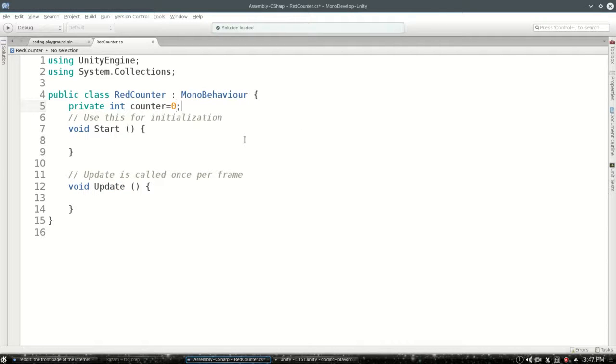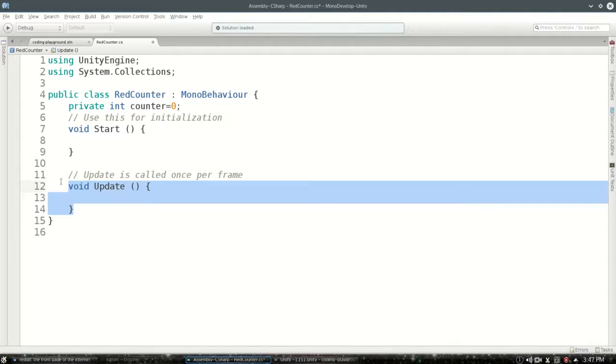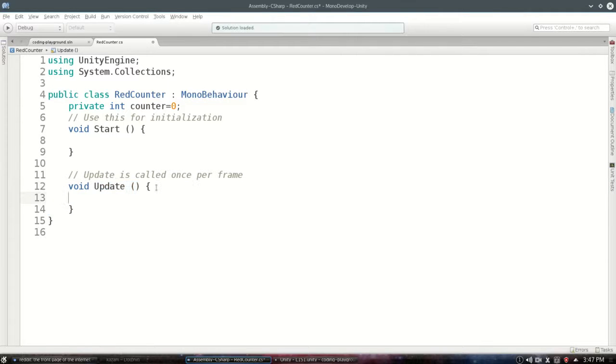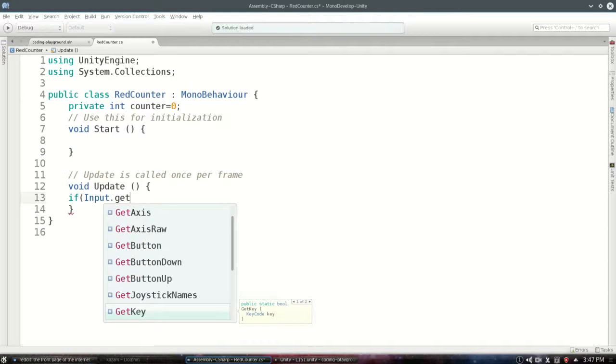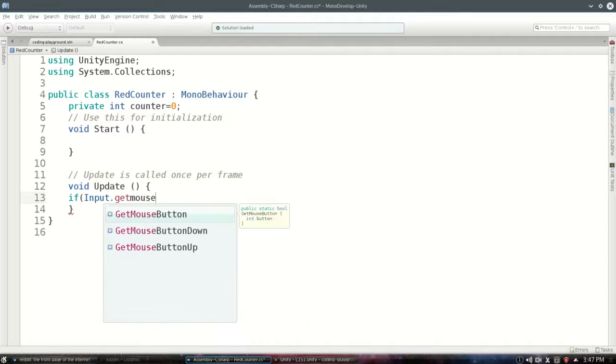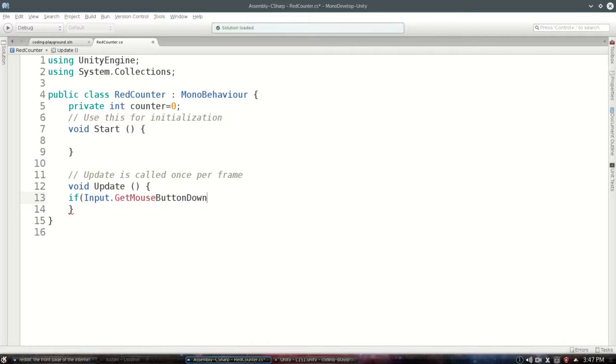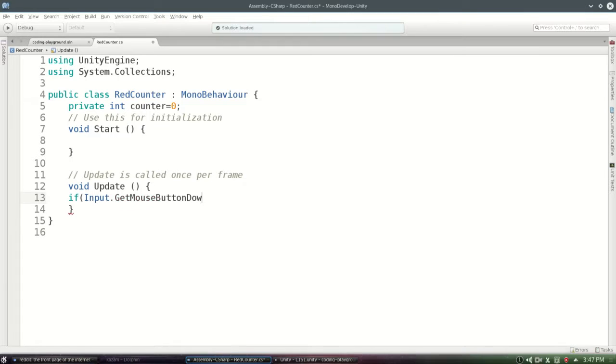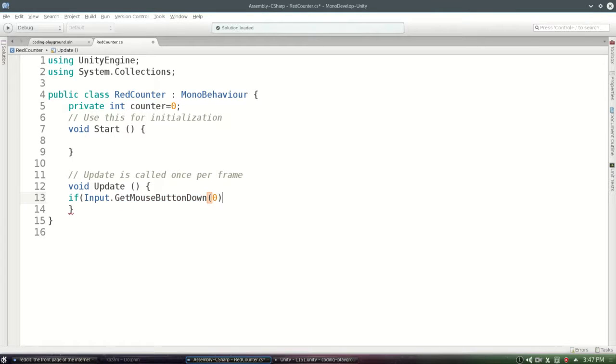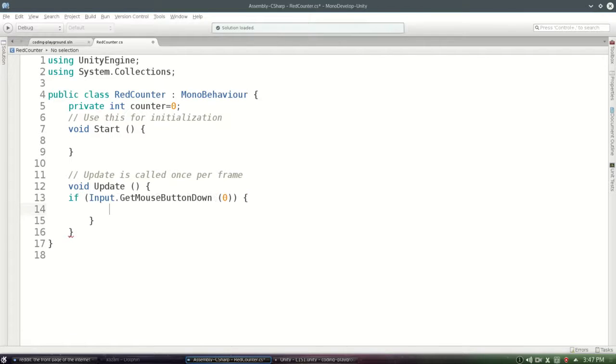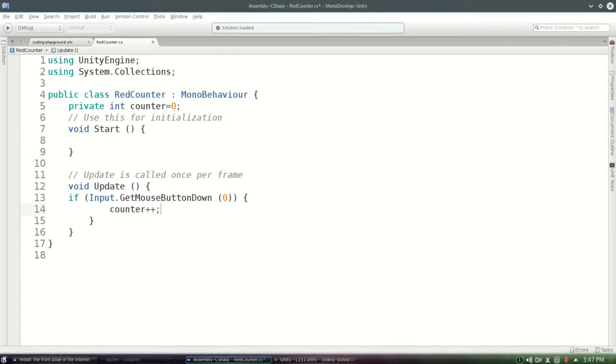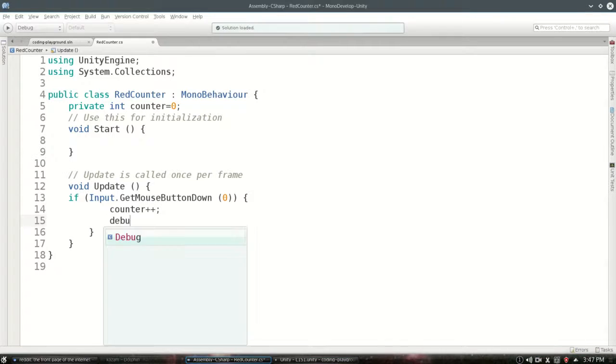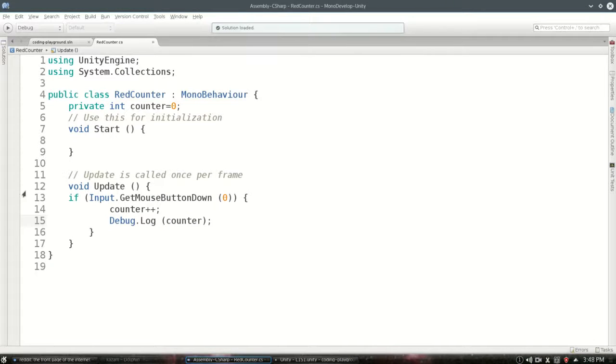And then in update, lots of times every second, we're going to check if we are, because I'm left-clicking, get mouse button down. So left-click, it's going to check if I just left-clicked. If so, counter is going to go up by one, and then we're just going to show that value in the console so we can see what's happening.